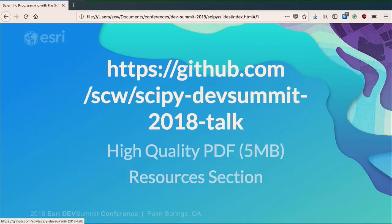I think we're going to get started now. My name is Sean Walbridge. I am a developer on the geoprocessing team. I work mostly in Python, but also some in R.